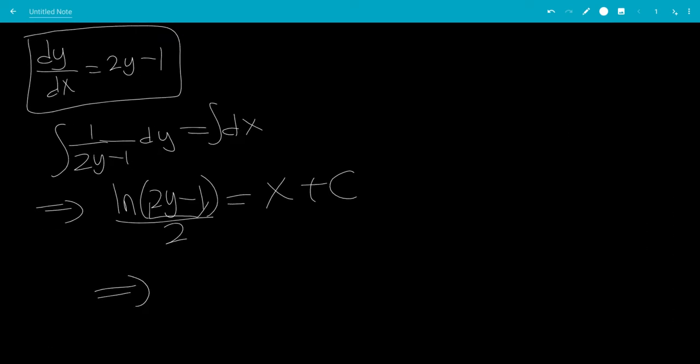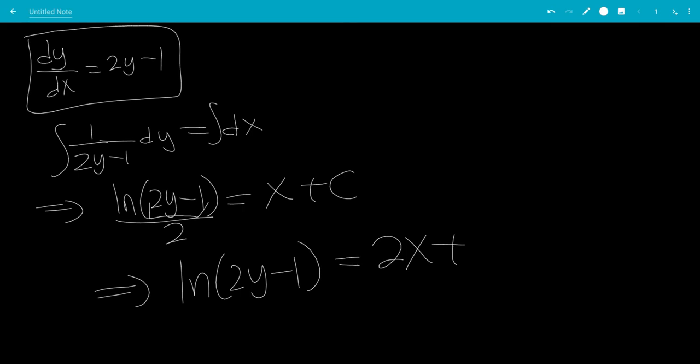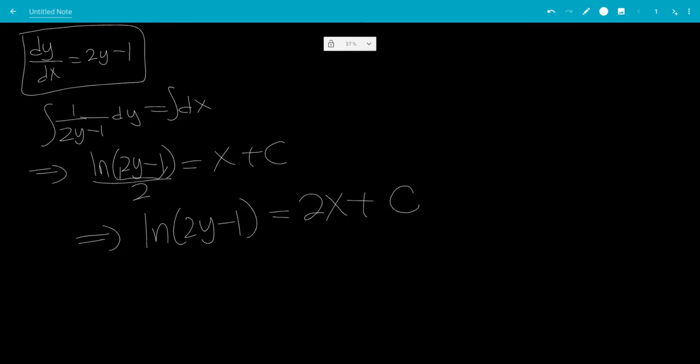Multiply by 2. So we get ln of 2y minus 1 equals 2x plus... I'm going to change 2c to c because it's a constant.